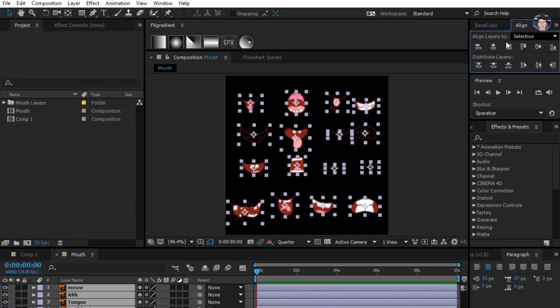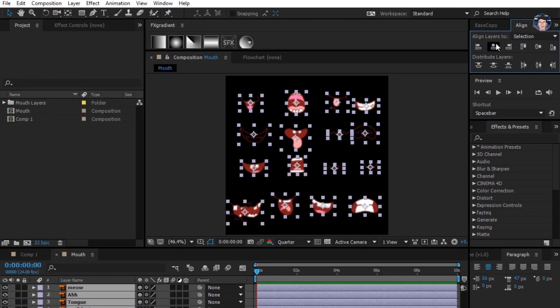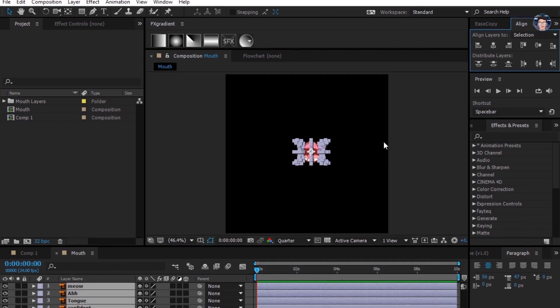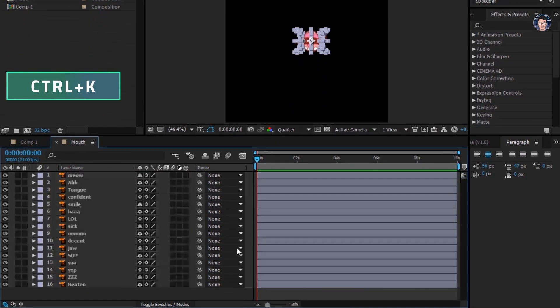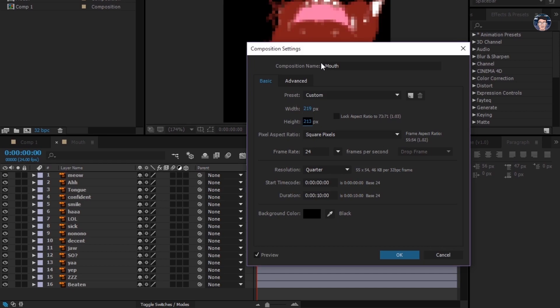Now you gotta go to align panel, you can find it here. I'll align all these mouths in center. Now press Control K and decrease the size of comp, it's just good to do.